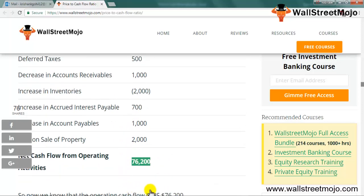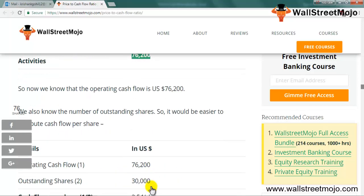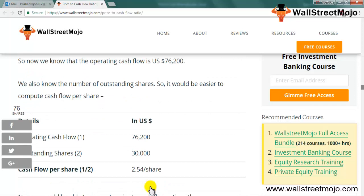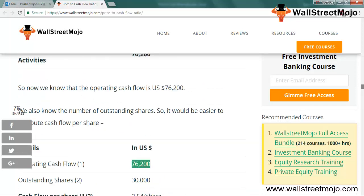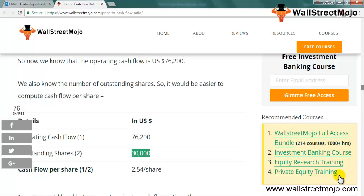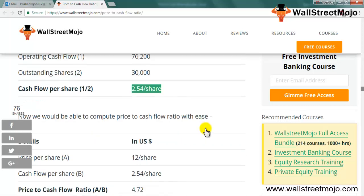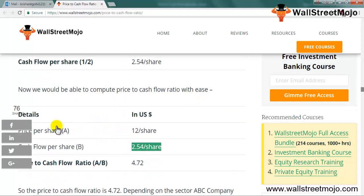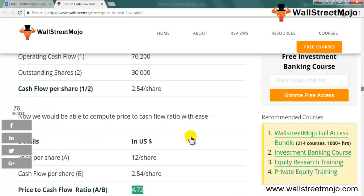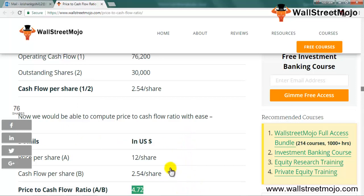After all adjustments, the net cash flow from operating activities is 76,200. The number of outstanding shares is 30,000, so the cash flow per share = 76,200 / 30,000 = 2.54. With a price per share of $12 and cash flow per share of 2.54, the price to cash flow ratio is 12 / 2.54 = 4.72. Depending on the sector ABC Company belongs to, we can compare to assess whether 4.72 is a good number.